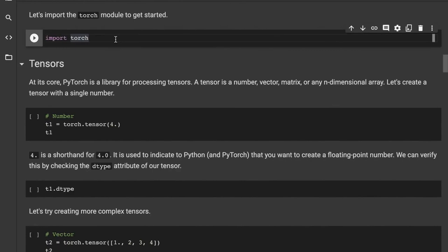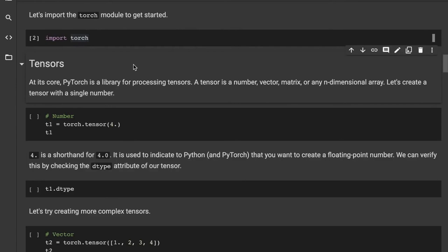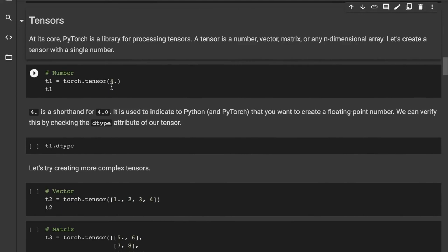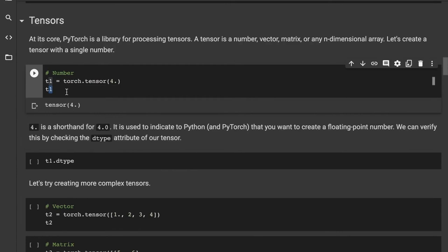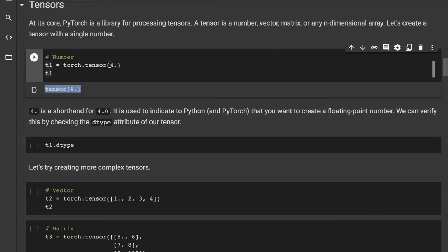Let's import PyTorch. The way you import PyTorch is by writing 'import torch.' This imports the torch module, which contains all the functionality of PyTorch. At its core, PyTorch is a library for processing tensors. A tensor is a number, a vector, a matrix, or any n-dimensional array. Let's create a tensor with a single number — you say torch.tensor and put in a number. We've put the result into T1, and you can see a tensor has been created. Four-point is shorthand for 4.0, used to indicate a floating-point number.